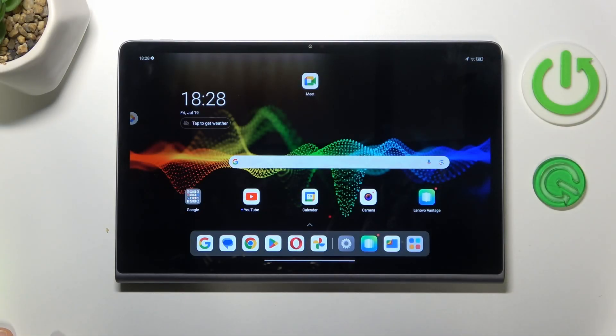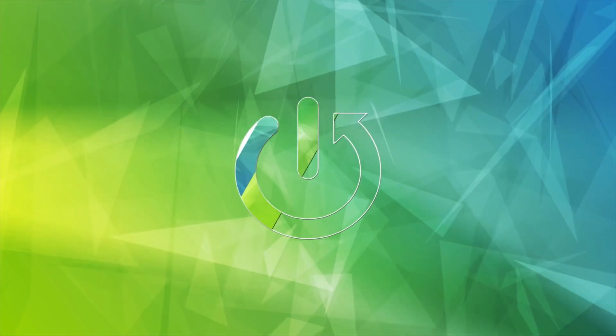This is Lenovo Tab Plus, and today I'll show you how you can fix slow system issues on this device.